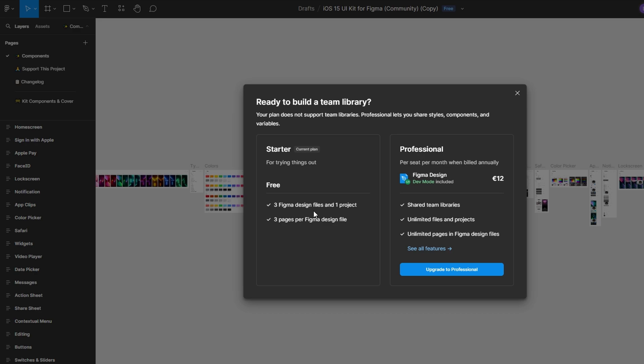Any changes made to the library can be updated later by republishing. Once the library is published, you can toggle it on in any project by clicking on Assets, selecting the Team Library icon, and enabling the library. You'll be able to access all components, styles, and assets from that library and use them in your design files.